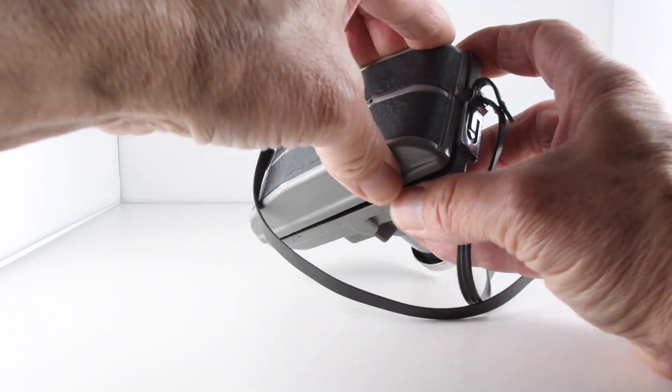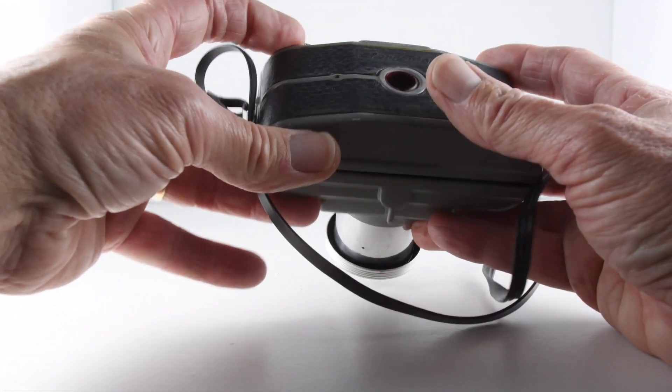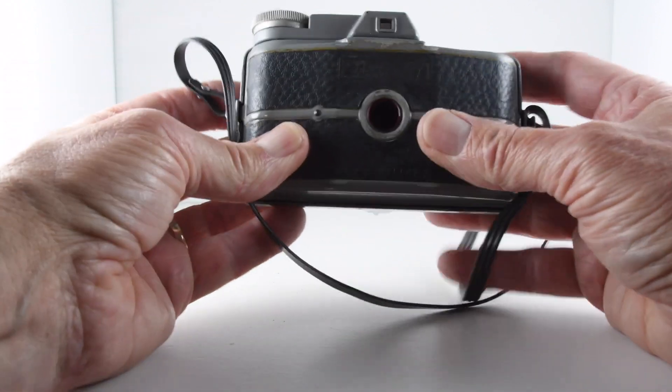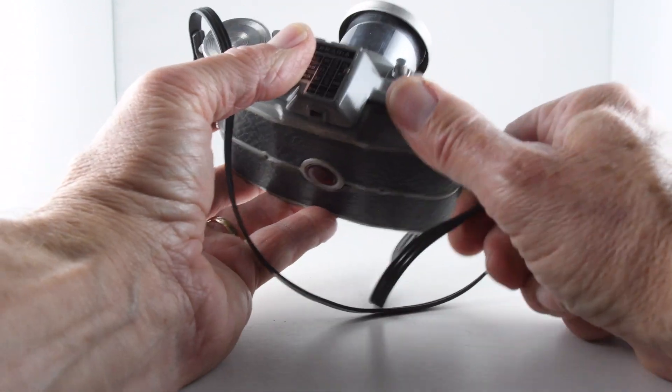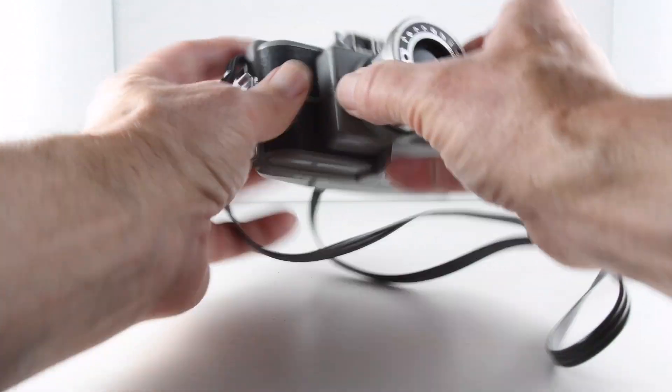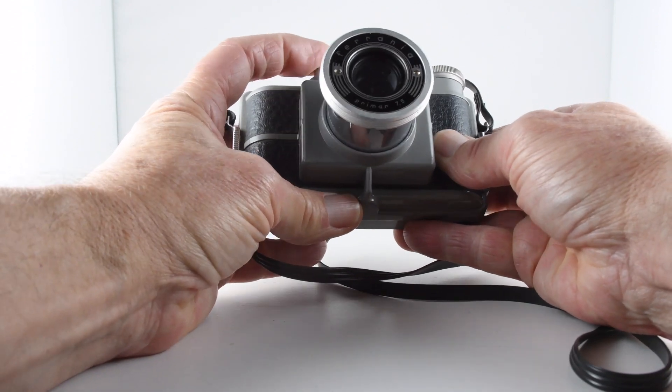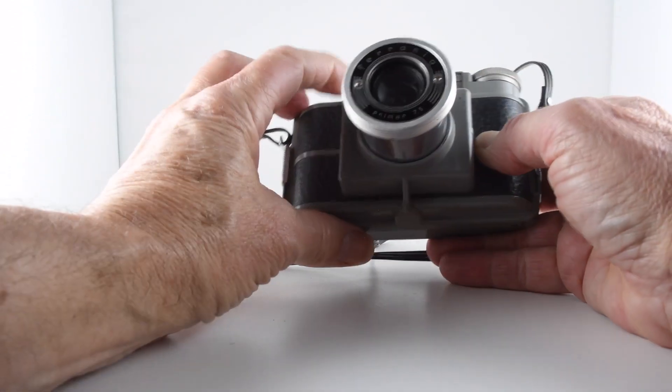Seems to be only one shutter speed. That's a 90th or a 30th, I'm not quite sure. Looks like possibly a 30th.